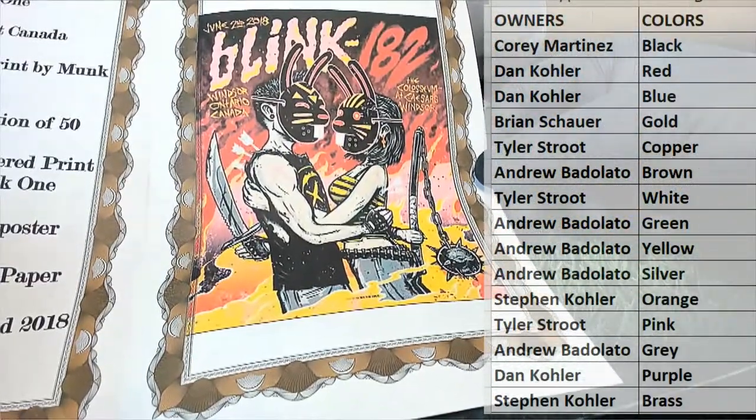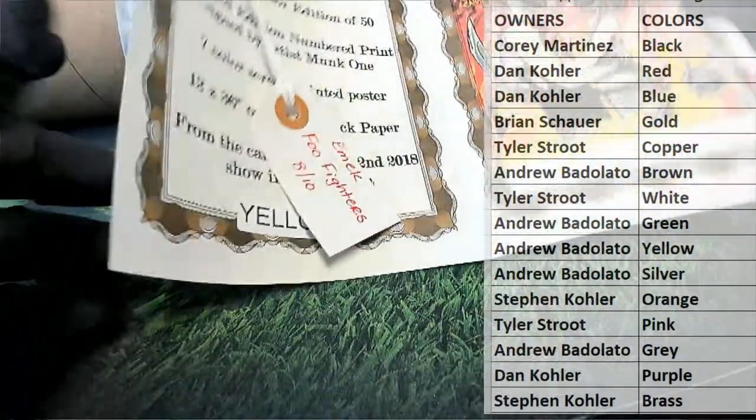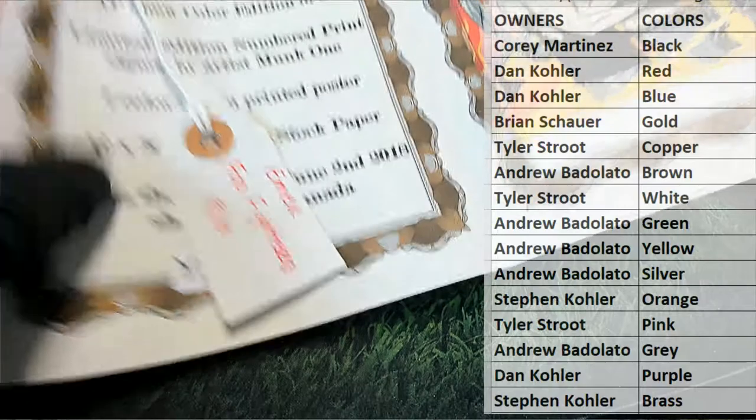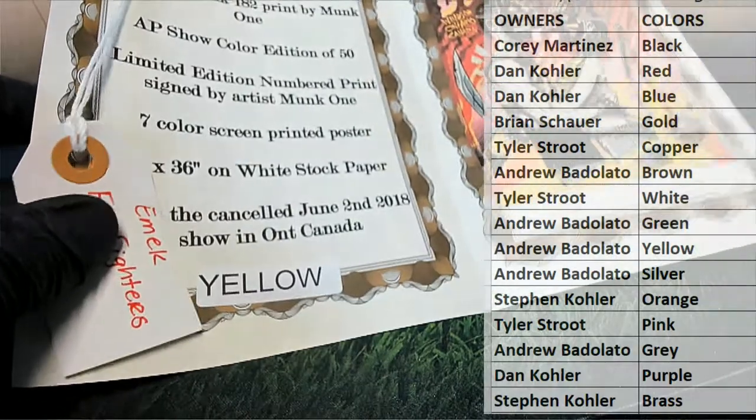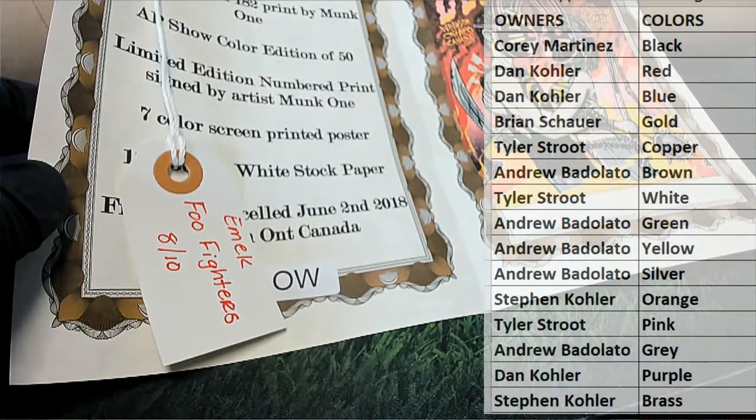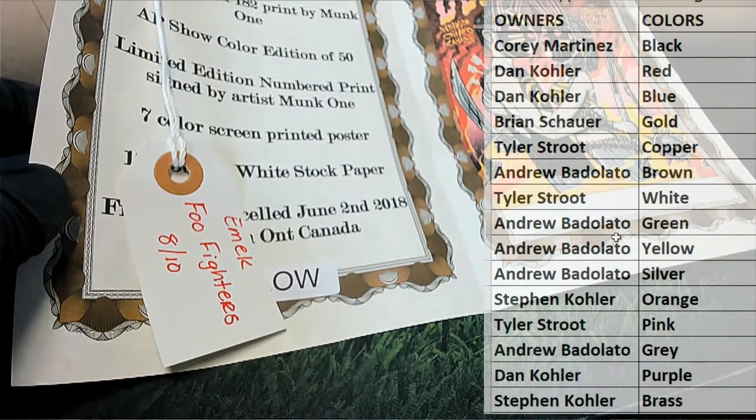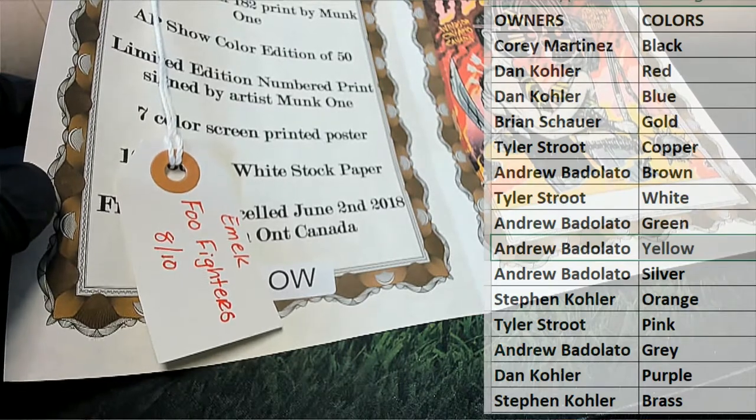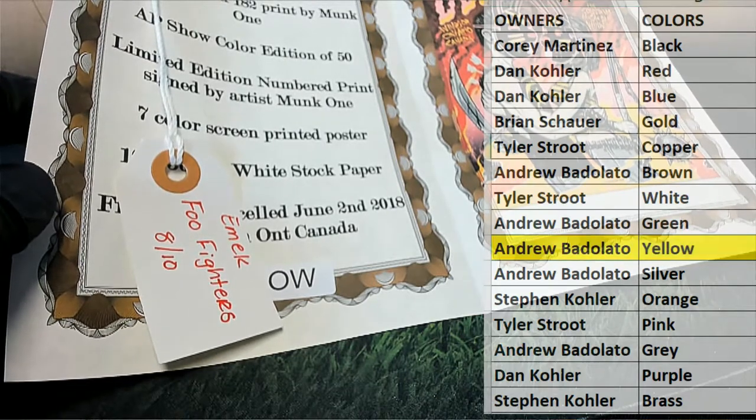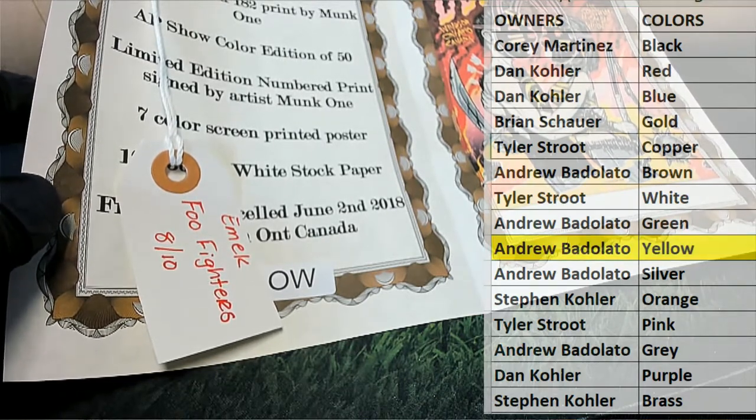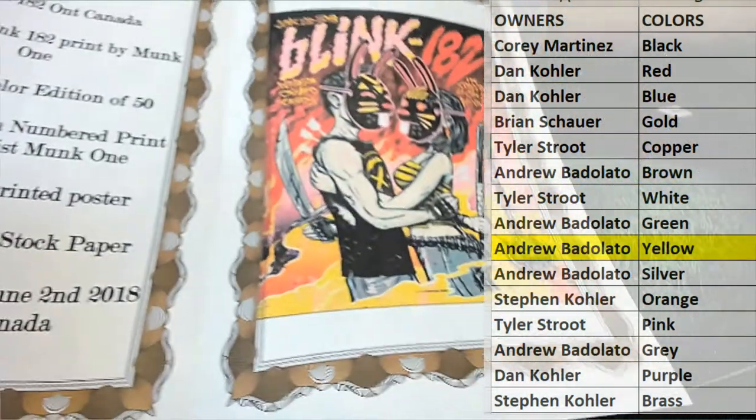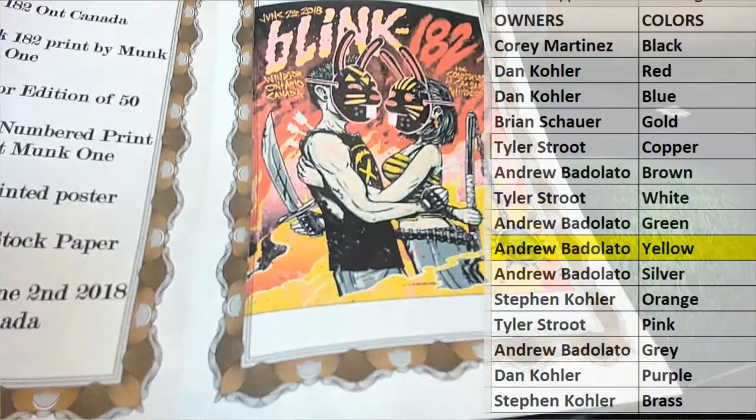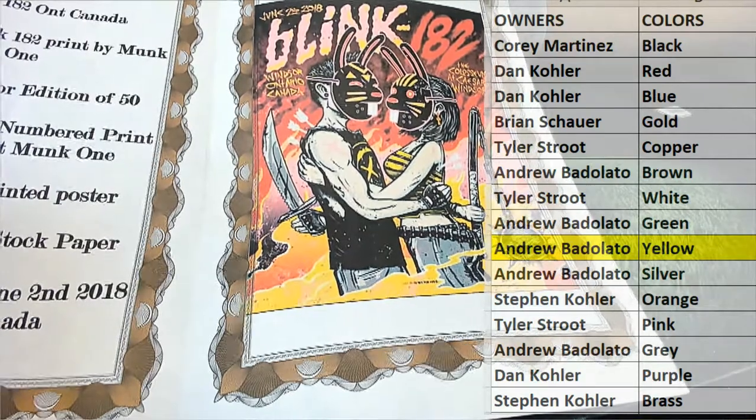Great information right there. Let's see who's got yellow over there. Okay, and that is Andrew. Alright man, Drew B.